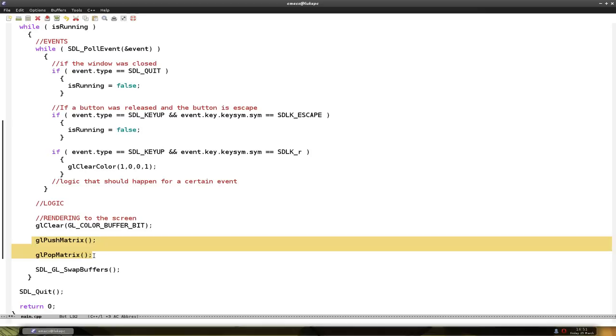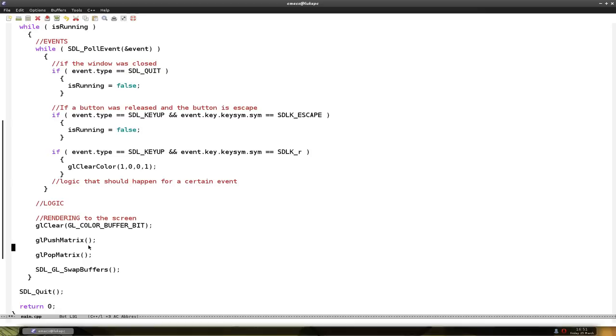Some people don't use glPushMatrix and glPopMatrix. I usually do. There are other ways of drawing on the screen but I usually use this one. It always works.